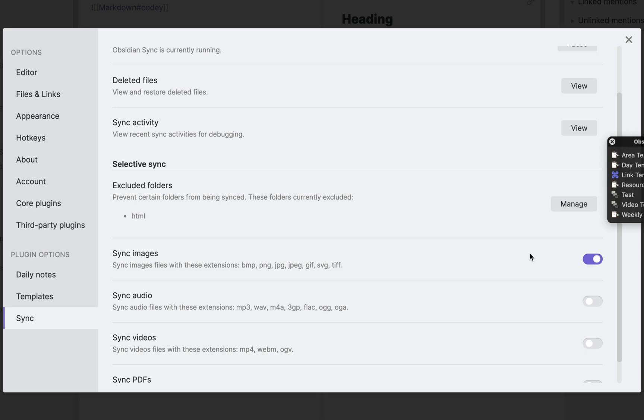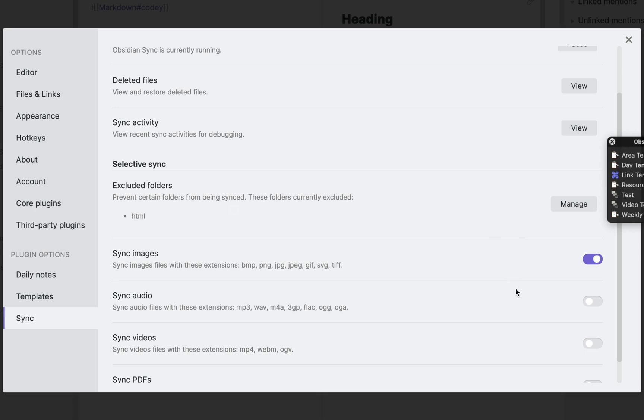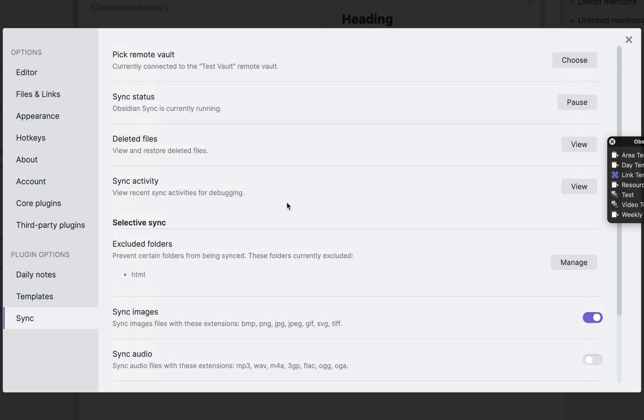Now over here you can toggle which type of files you want to sync. You can see images turned on, but audio, video and PDF is toggled off.